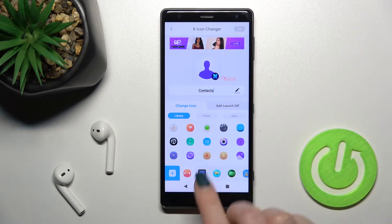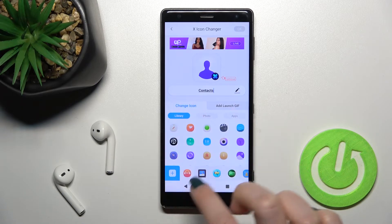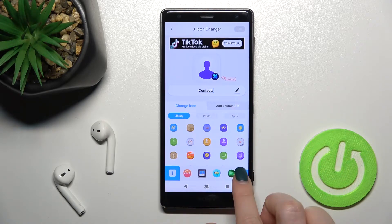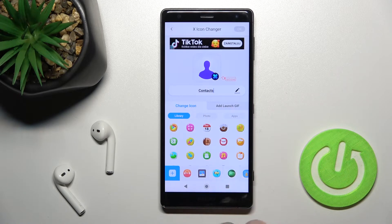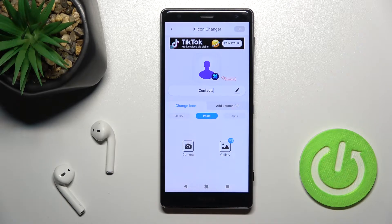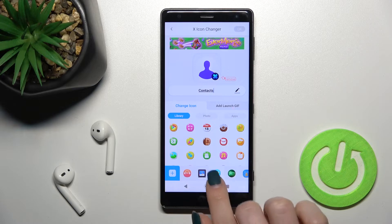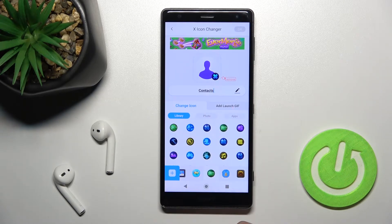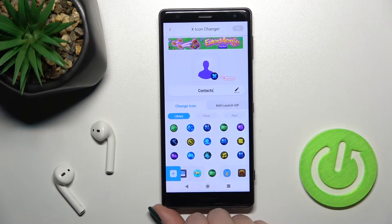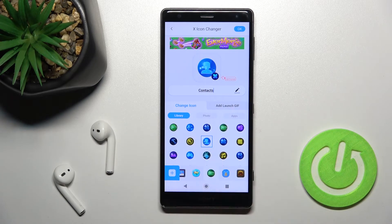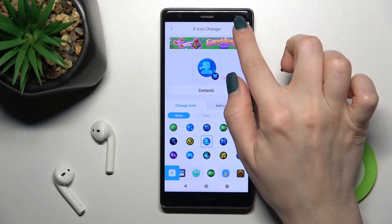Going back, you can see we can change our icon from the library — folders with icons. You can also select from photos in your gallery, or take a picture right now using the camera. For this example, I'll go with the library icons. For Contacts, I'll select this one.